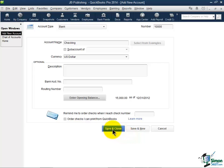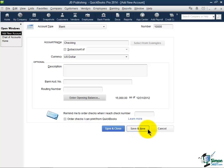Now save and close means I finished entering this information, go ahead and save this and take me back to the previous window. Save and New would mean go ahead and save this information and put me on a new blank screen just like this because maybe I have a second bank account to enter. And then Cancel's go ahead and cancel out of this. I'm going to go ahead and hit Save and Close.